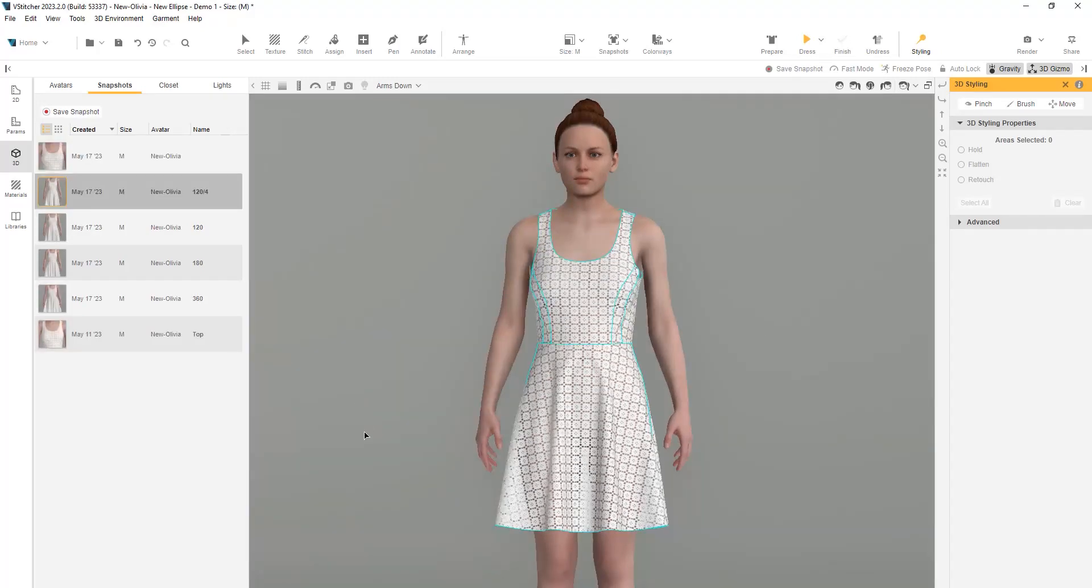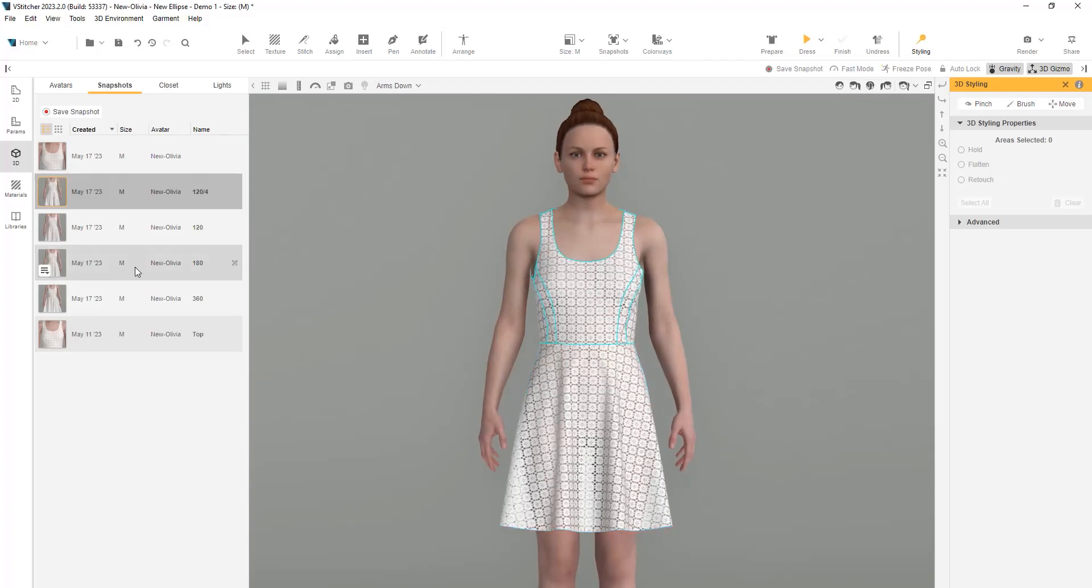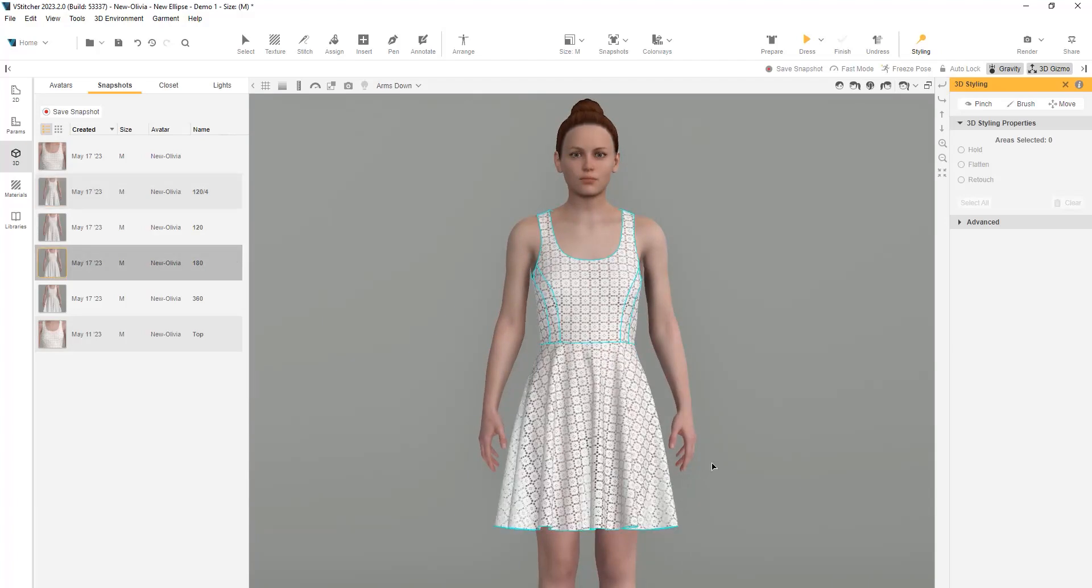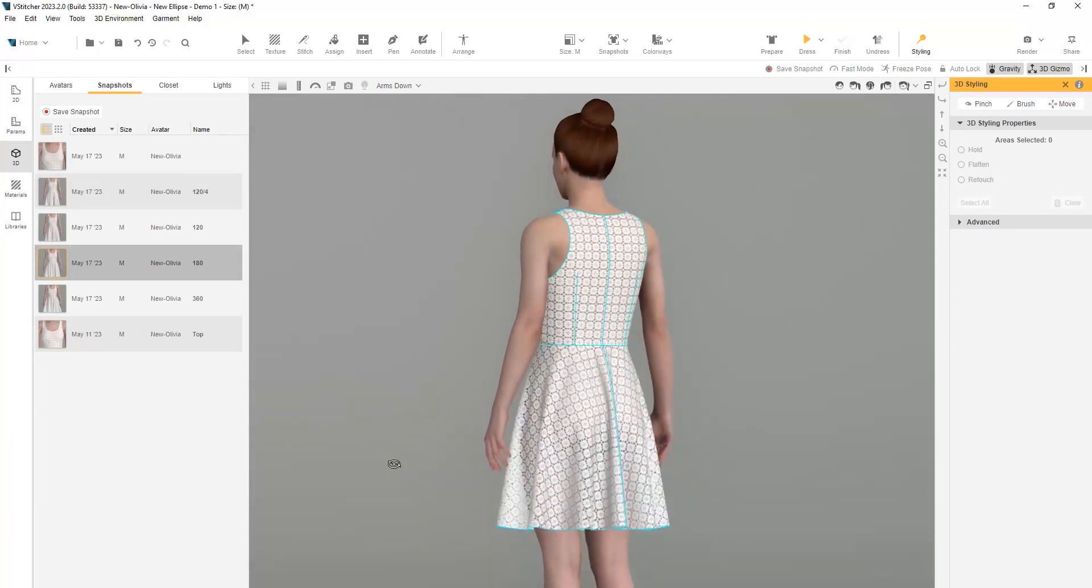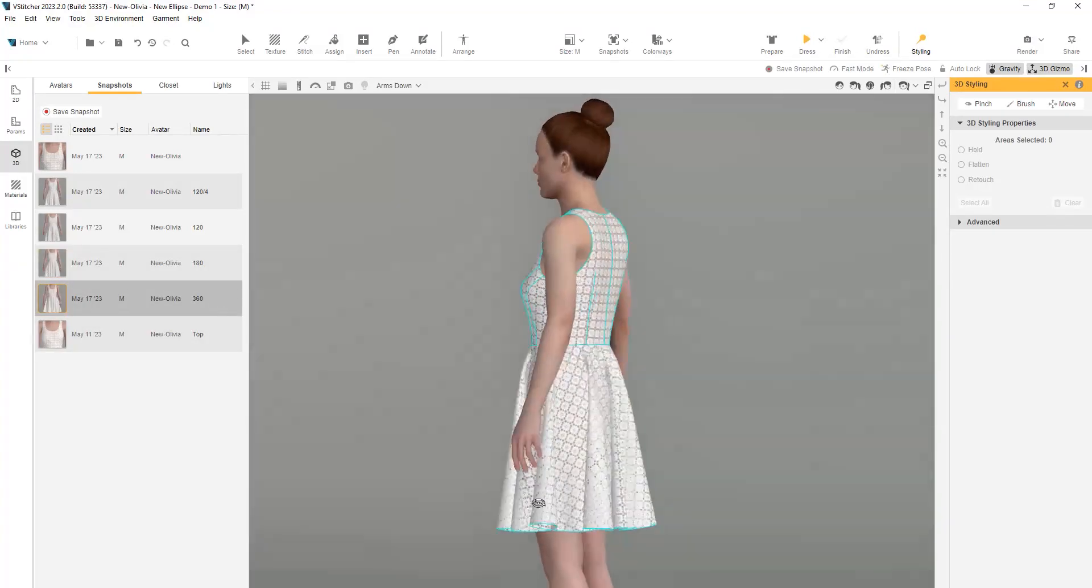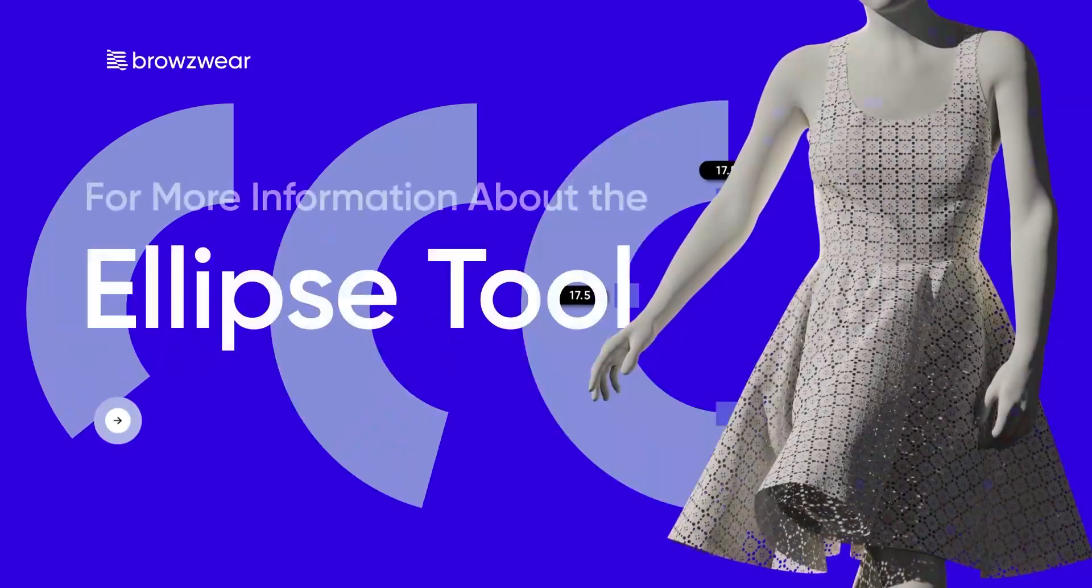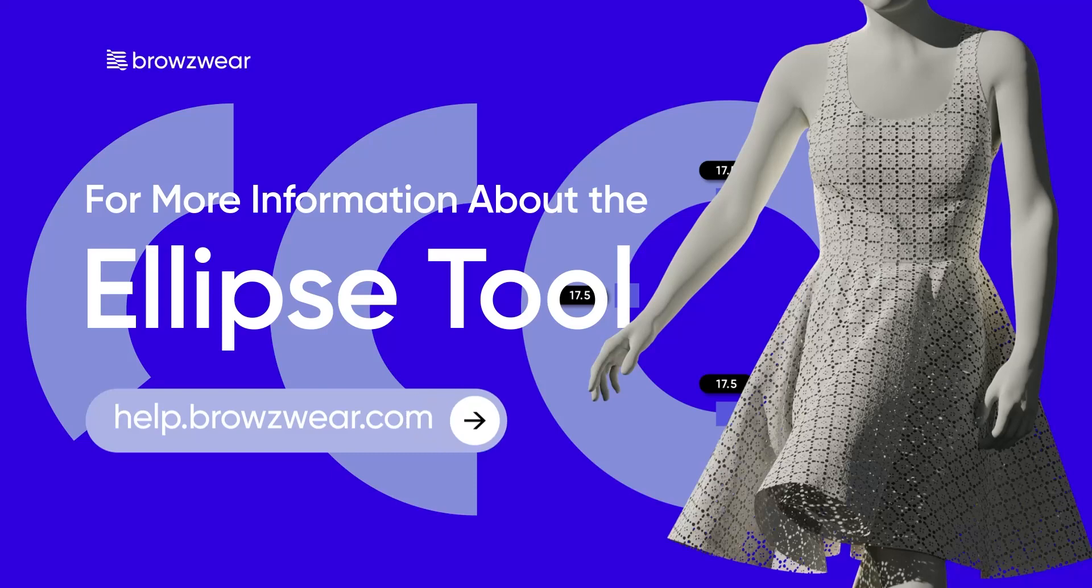We can now view all the variations that were created using the new capabilities of the ellipse tool. To learn more, visit our help center, help.browzware.com.